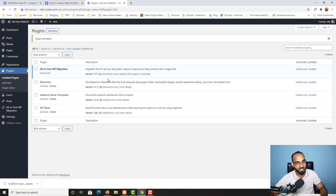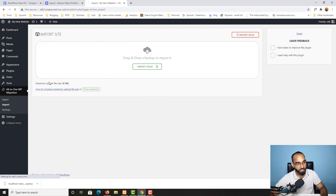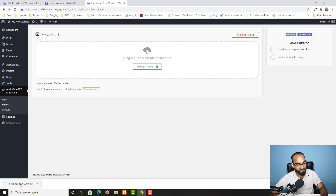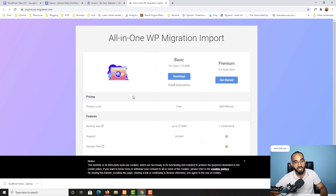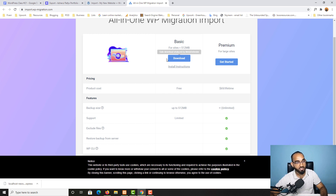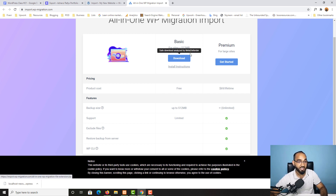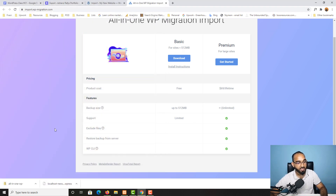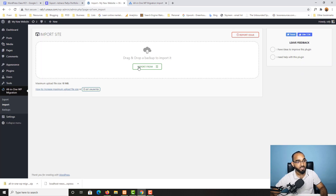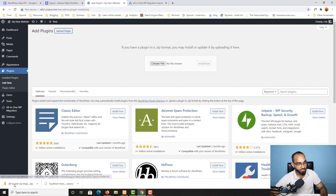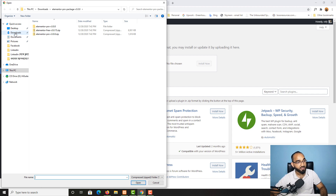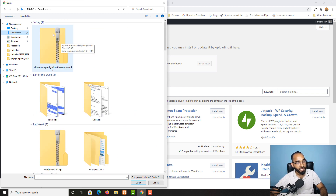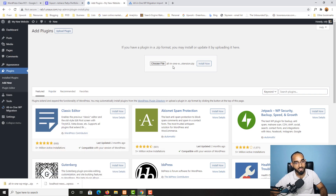Go to All-in-One WP Migration and click on Import. The maximum upload file size is only 10 megabytes, but our file is 676 megabytes. We need to click on Get Unlimited to download an extension. Downloading this extension gives us 512 megabytes of upload size. Download and save the extension file, then go to Plugins, click Add New, click Upload Plugin, choose the downloaded file, click Open, and click Install Now.